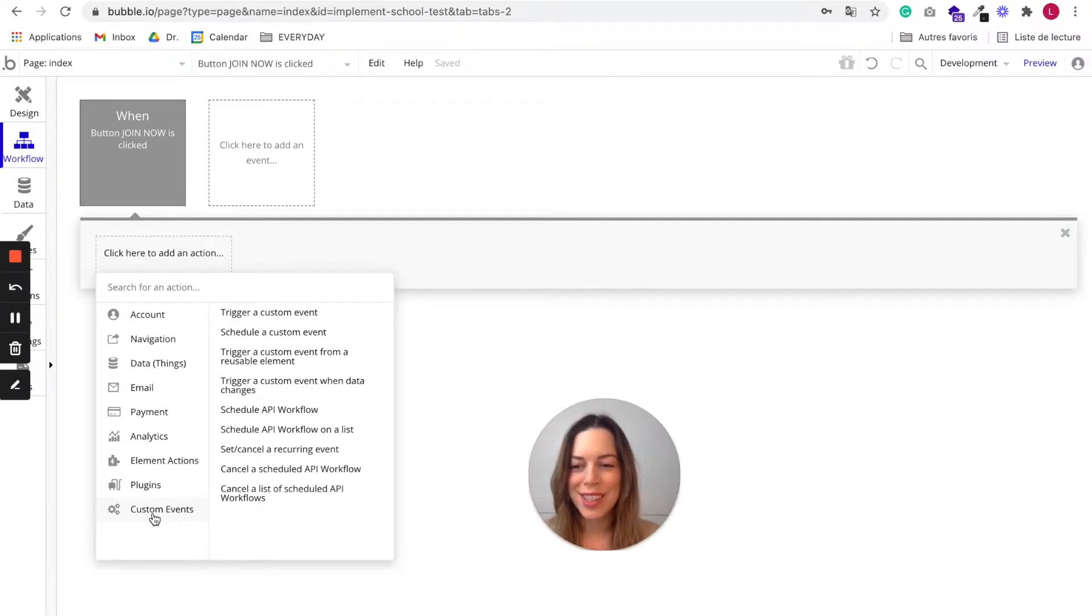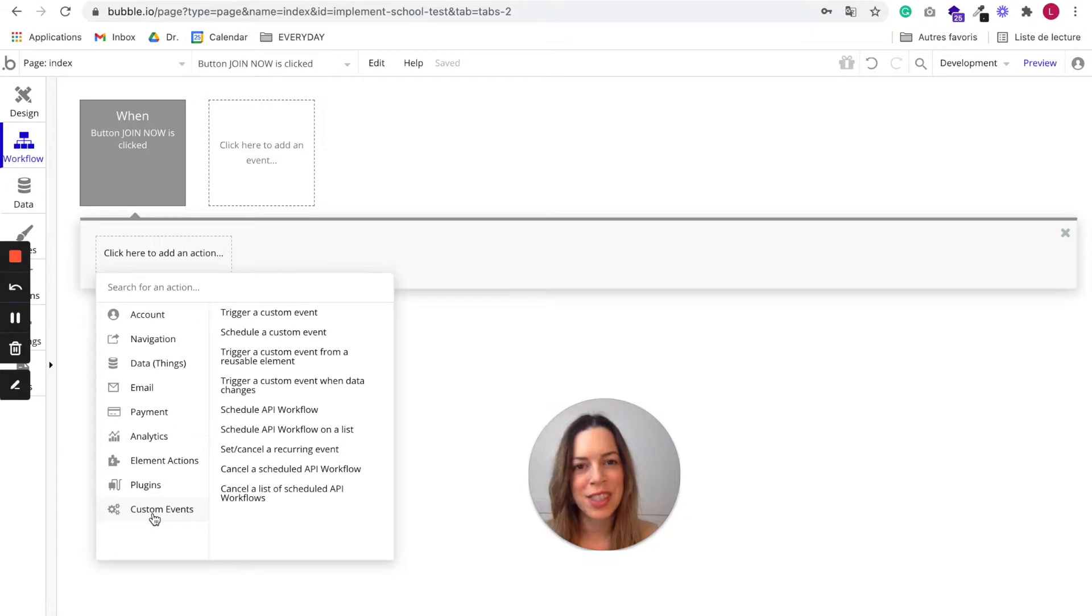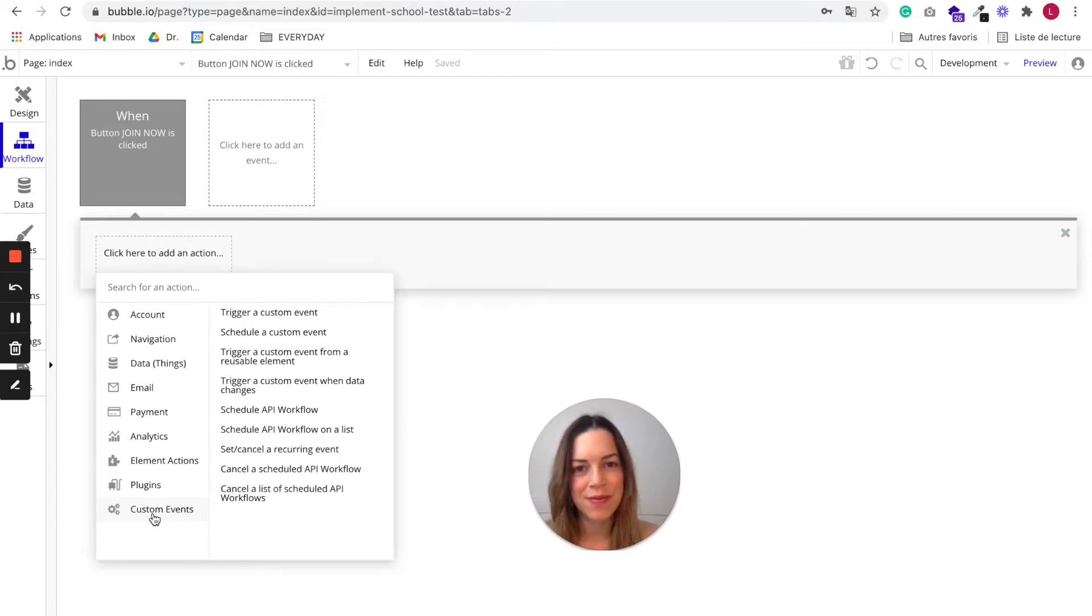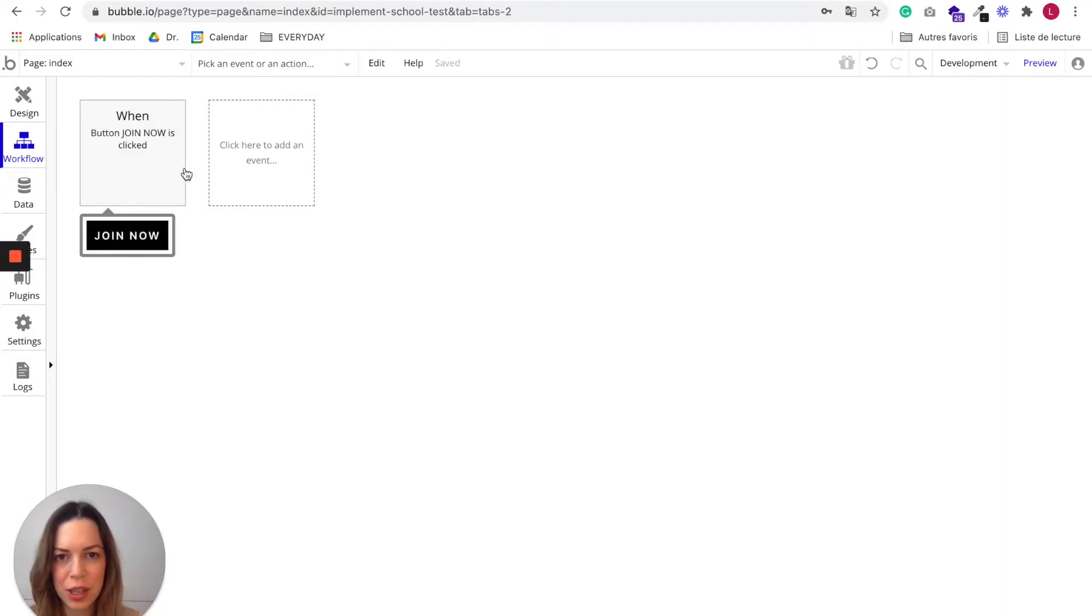That's it. So now we'll need to choose our own actions to make sure when the user clicks on the CTA, it will populate our database. When the button join now is clicked, we want several things to happen.